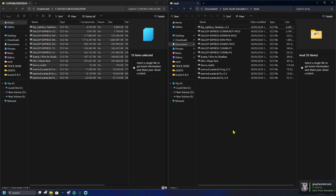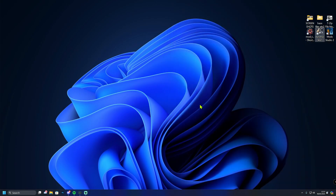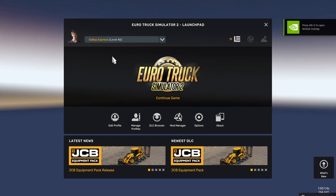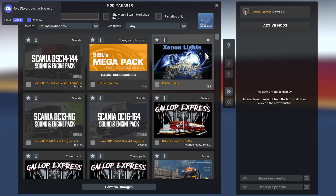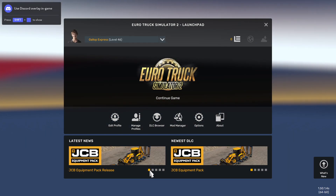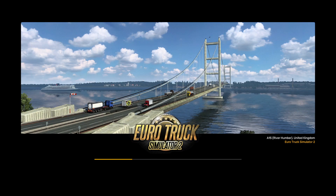We're now set for both Euro Truck mods and profile and also American Truck mods and profile. Close this down and launch up Euro Truck. As you can see the profile is Gallop — make sure that you don't have any mods activated. Take them out and confirm the changes. We don't want any mods active before we head into the server. If it does have any mods active, turn those mods off. It will ask you to go into the game — you might get an exclamation mark saying mods were active and now they're not. Just click continue.